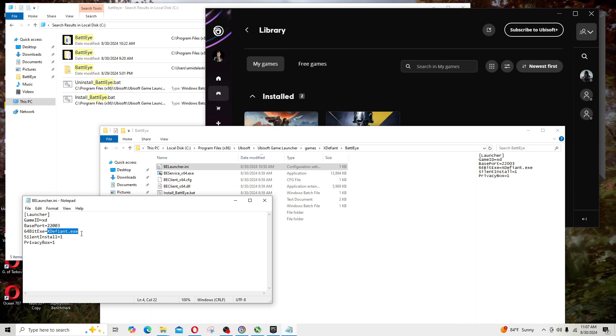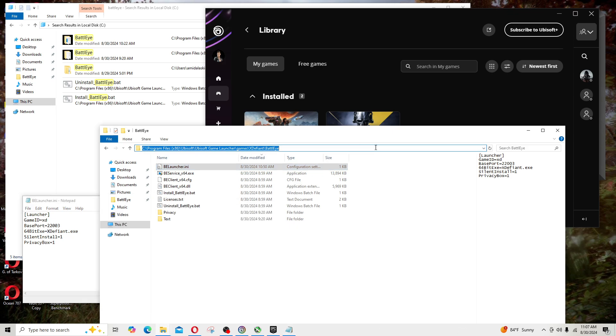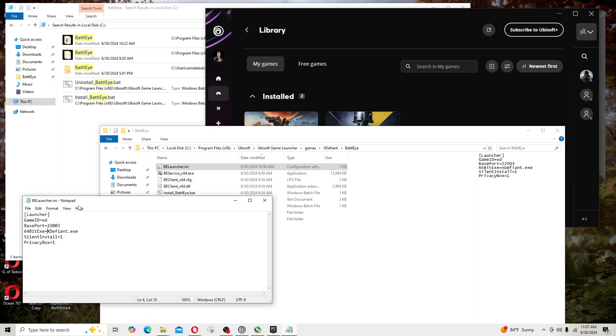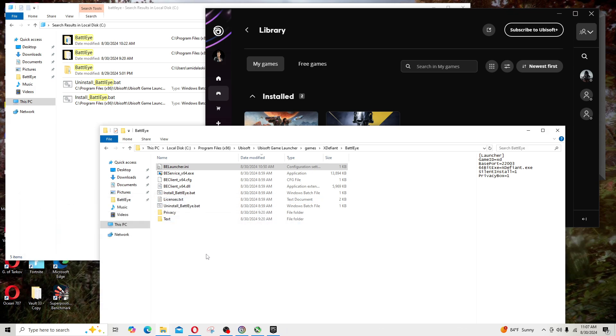Some person said that you can actually go to your X Defiant and put the entire path. You can put all that, namely this right here that I have highlighted, insert it and make sure it points to that. I did that, that didn't work for me, so I reverted back to this original file.